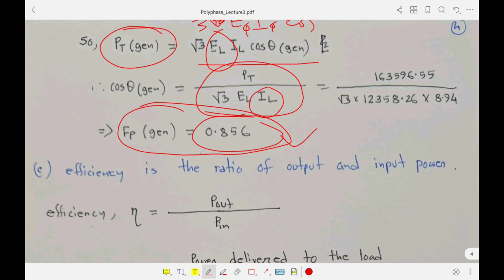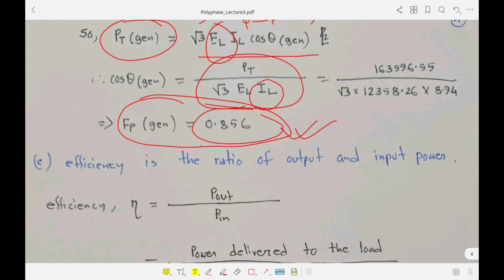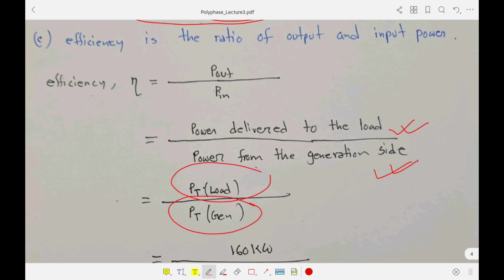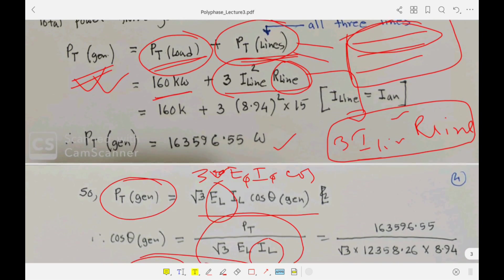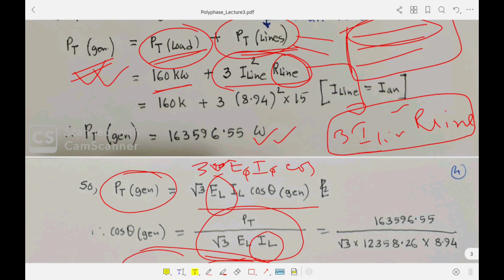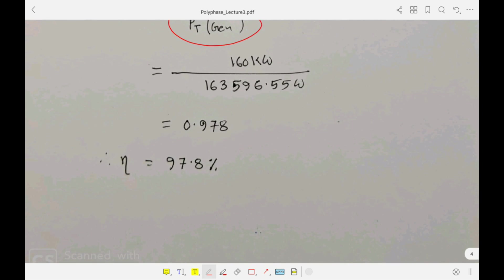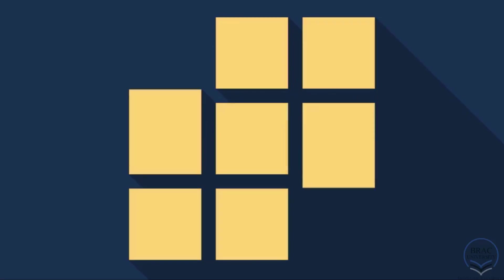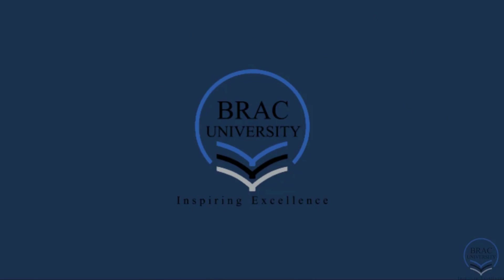For question (c), efficiency = power output / power input = P_load / P_generated. The load power was given as 160 kW, and the generated power we calculated is 163,596.55 W. So efficiency = 160,000 / 163,596.55 = 0.978, or 97.8%. That's all — thank you everyone.